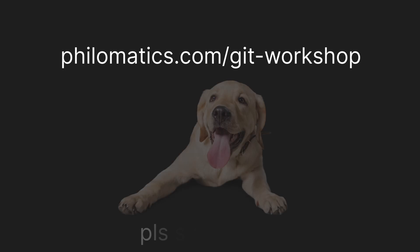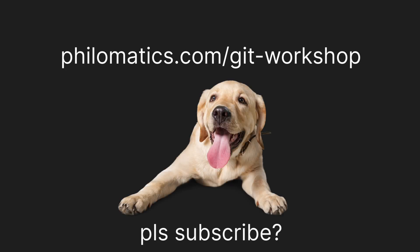I'm curious, have you ever run into a situation where a coworker messes up something with git and causes you or your team a big headache? What was that situation? Tell me about it in the comments. I really want to hear from you. Have a great day and thanks for watching philomatics.